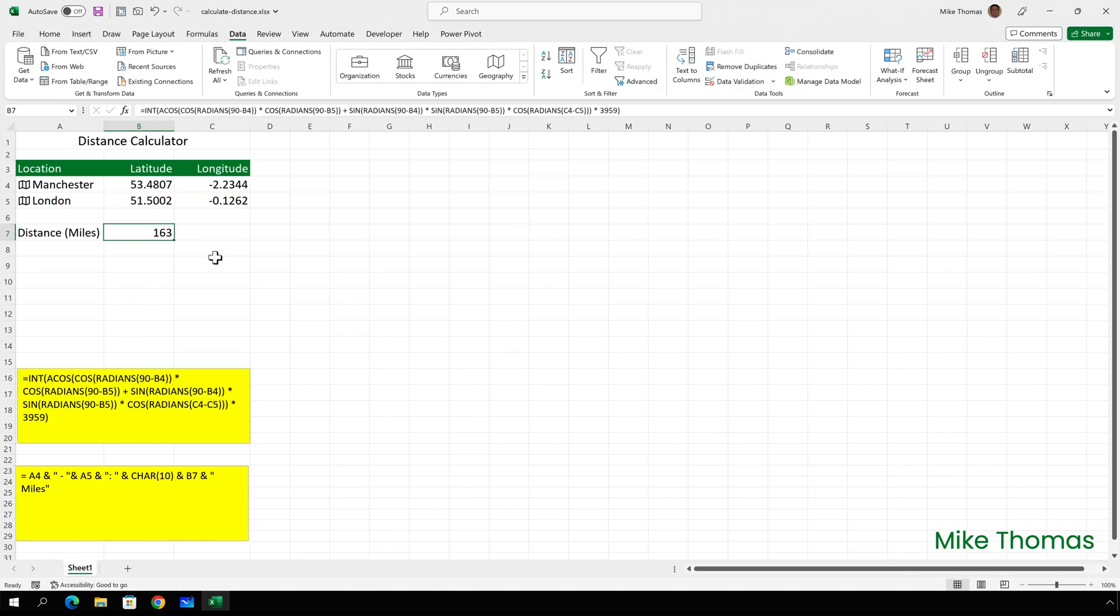And the value that we get is the distance in miles between Manchester and London based on the values in B4, B5, C4 and C5 and the formula.